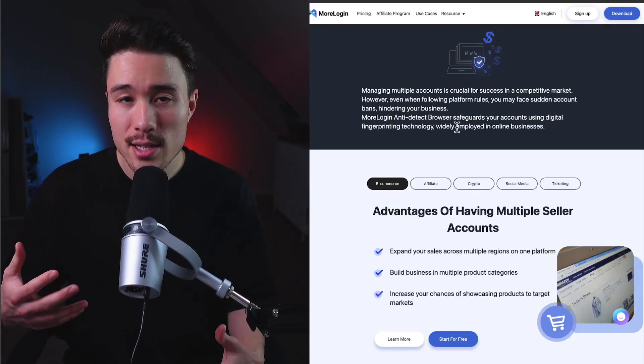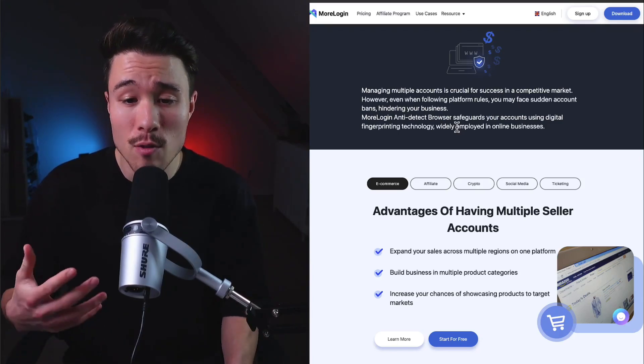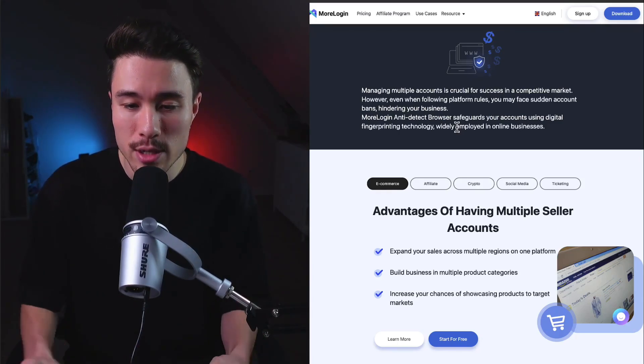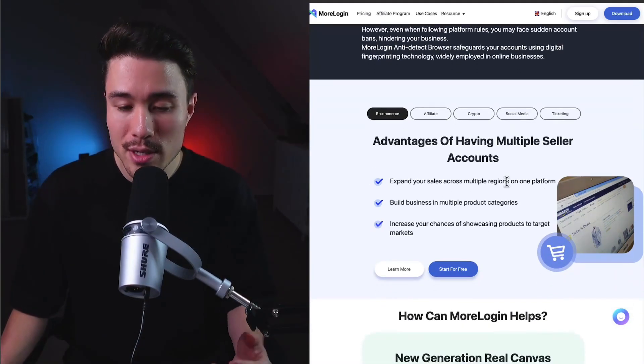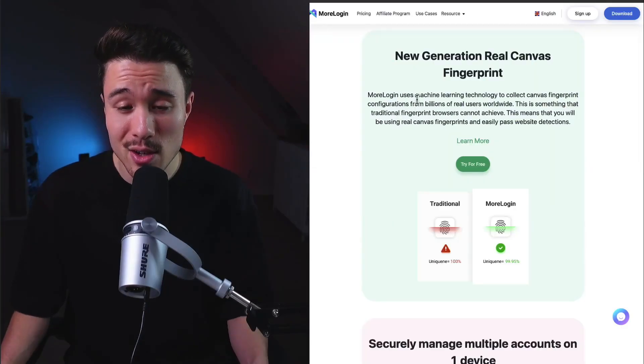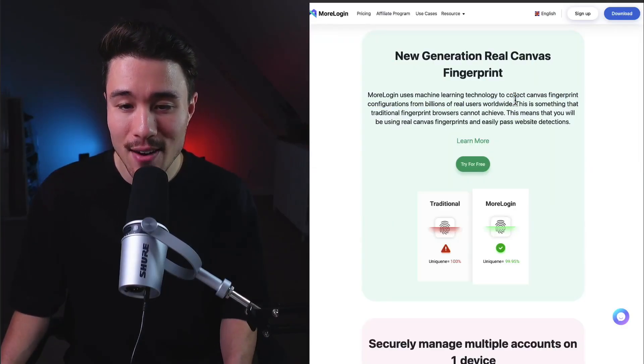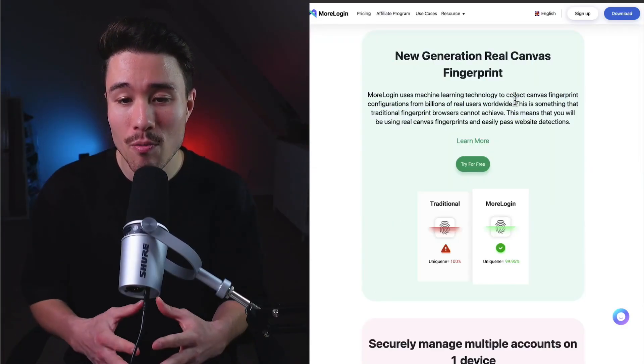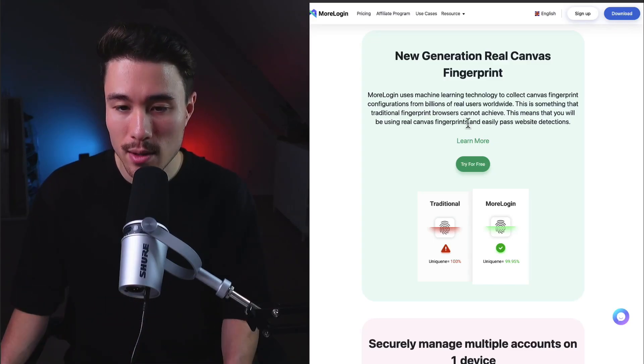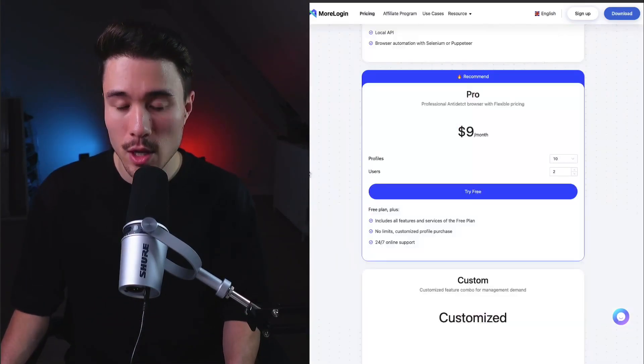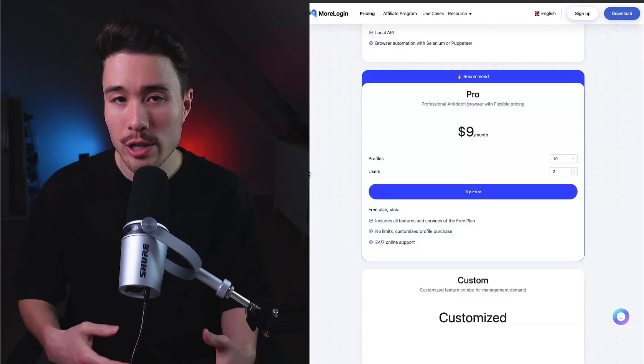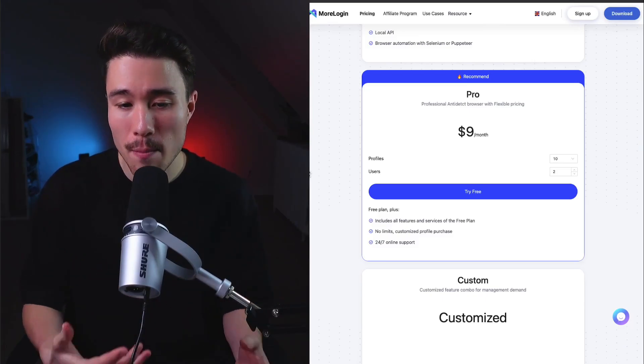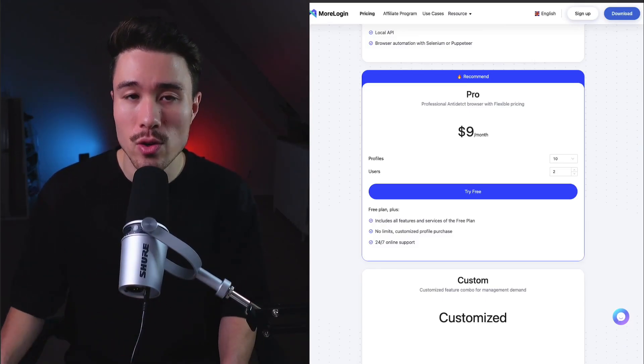This was built because if you're using multiple accounts on different platforms, you can get banned for doing so, and this is a workaround for that. It uses machine learning technology to collect Canvas fingerprint configurations from billions of real users worldwide, which should help easily pass website detections. In terms of revenue generation, it's a monthly subscription based on the number of profiles and users you're looking to use.